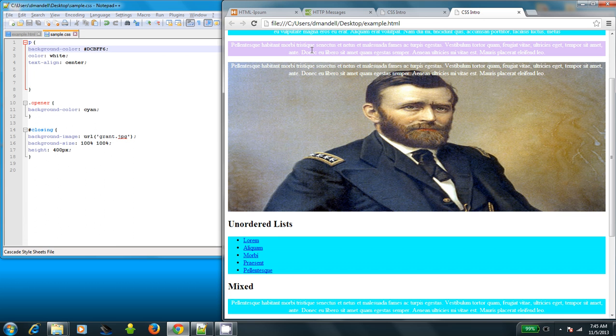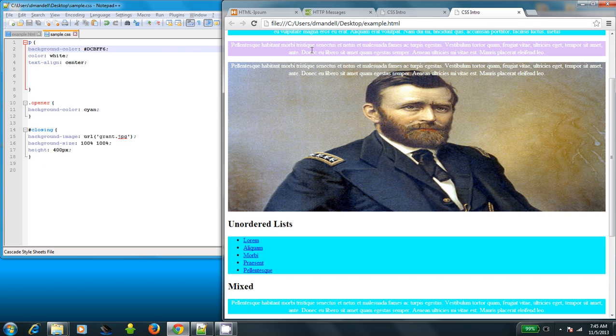So those are some basics for using CSS. Experiment first with the HTML file I provided you and then try using either the file that you generated to hold your data or try using the CSS Zen Garden site and see what you can come up with.